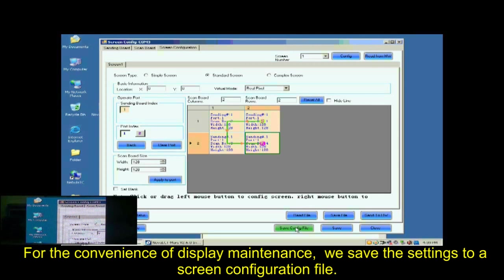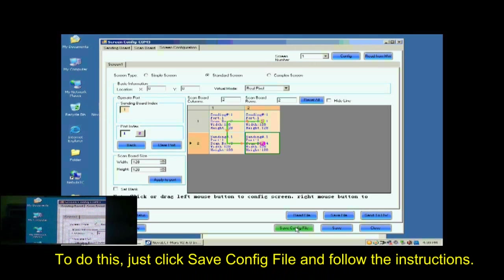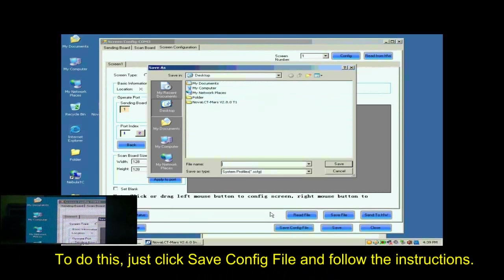For the convenience of display maintenance, we save the settings to a screen configuration file. To do this, just click Save Config File and follow the instructions.